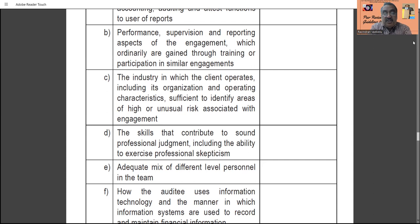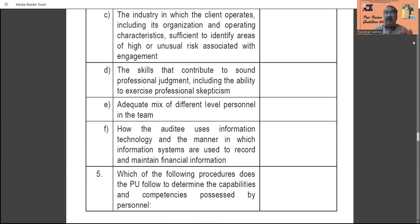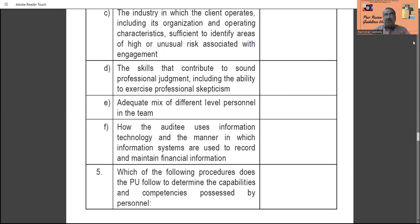The skills that contribute to sound professional judgment, including the ability to exercise professional skepticism, must be assessed. The practice unit must determine whether it has the skill to apply professional judgment properly, and a specific declaration is required. If stated as not applicable, it implies the team lacks professional judgment personnel. Also, there must be an adequate mix of different levels of personnel — managers, assistant managers — and a clear organizational structure should be prepared and attached with the peer review questionnaire.